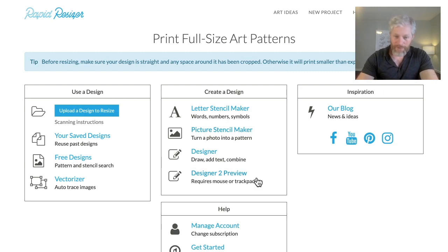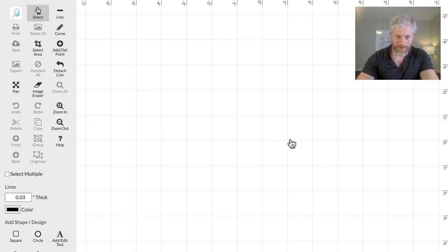To get to it, you can access it from the main RapidResizer screen here. Click on Designer 2 Preview.